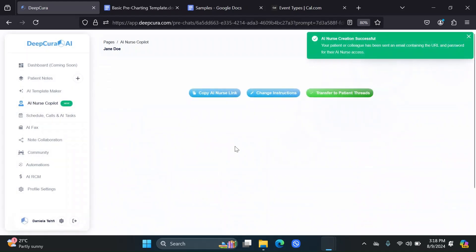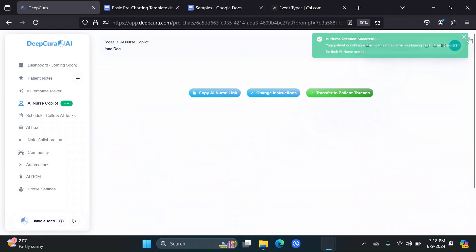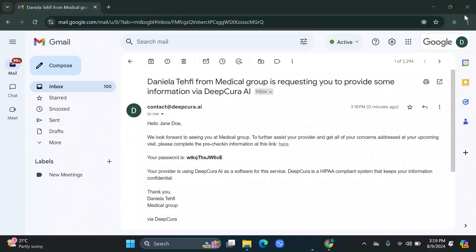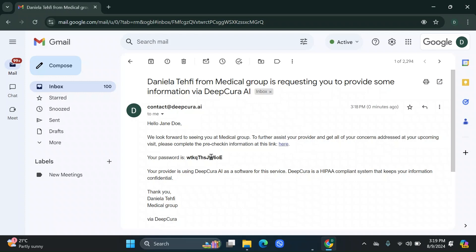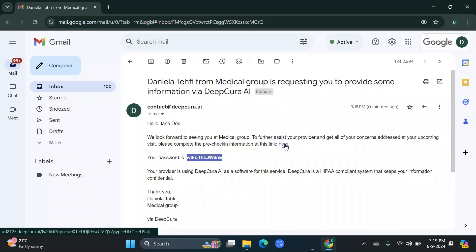So now your patient has received a link where it's going to interact with the AI. Let's open that up. I have it all opened up here. So basically the email, something like this. Hello, patient's name. We look forward to seeing you at, and whatever organization name you put in your settings, and the link to where they're going to interact with the AI, the password. And at the end, it says your name with your organization name.